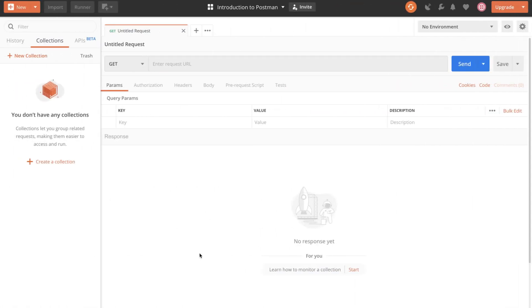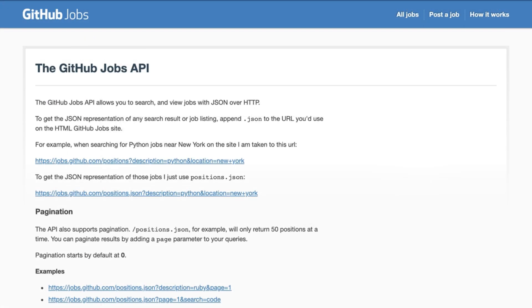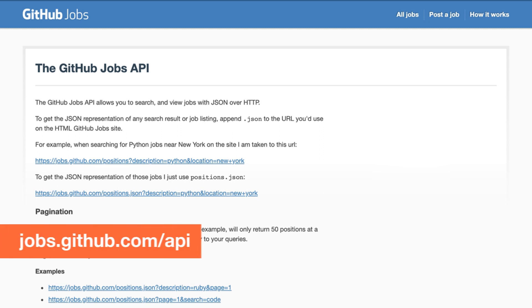Postman is an HTTP client which allows you to easily create requests in order to get data from an API. For this first example we're going to use the GitHub Jobs API in order to create our first request.